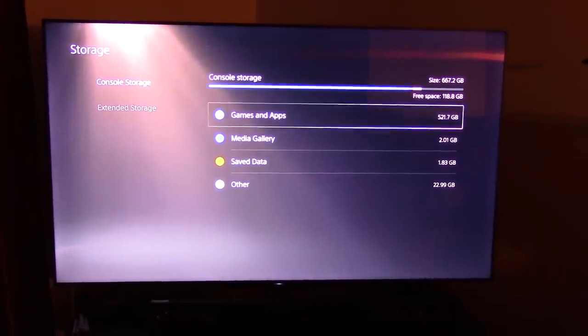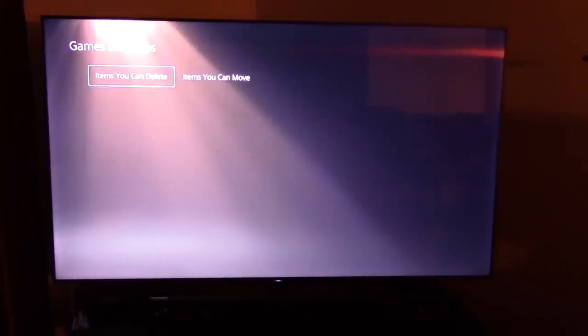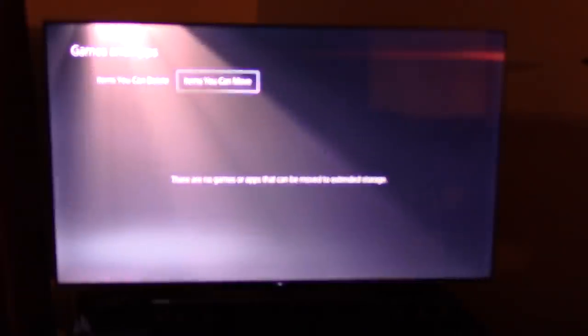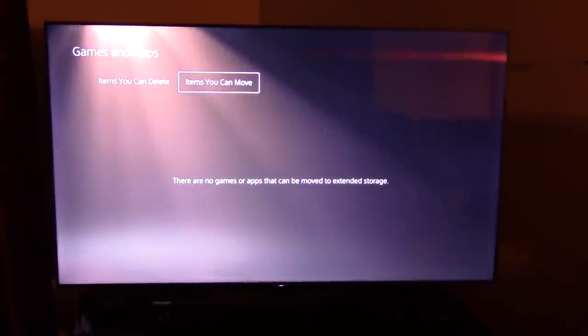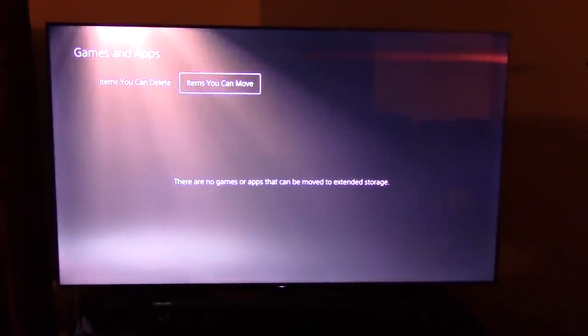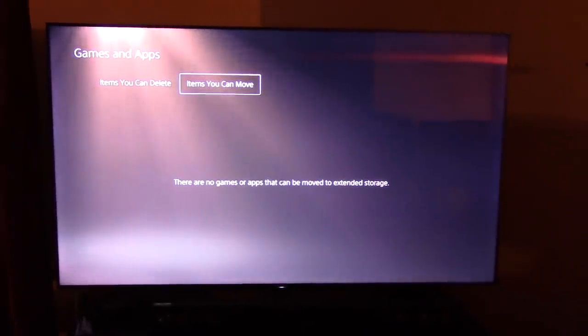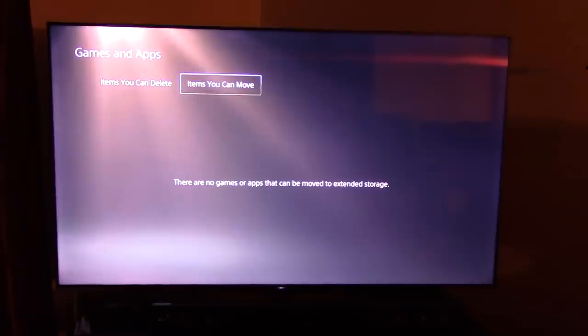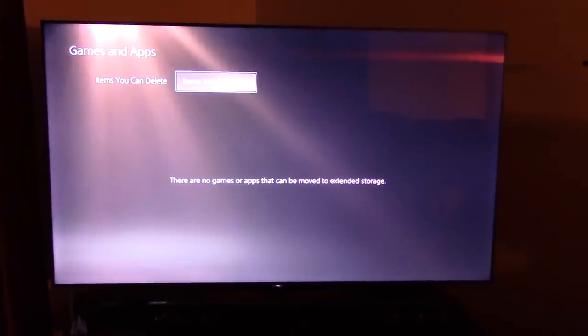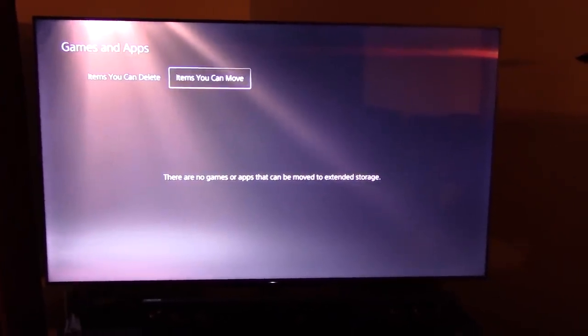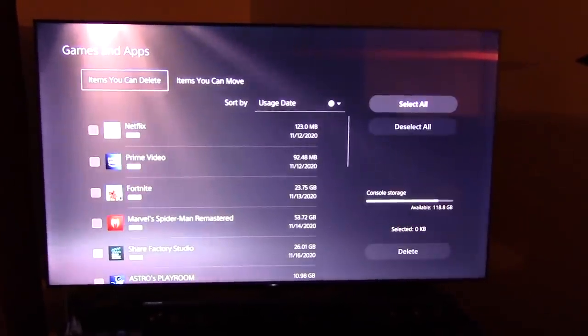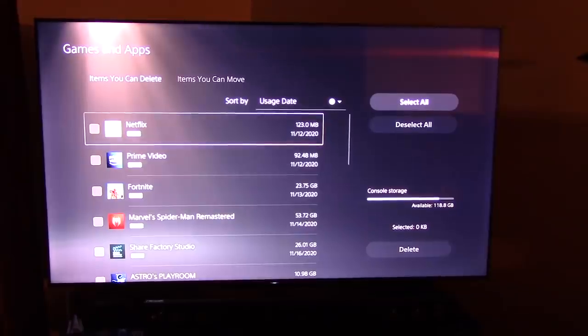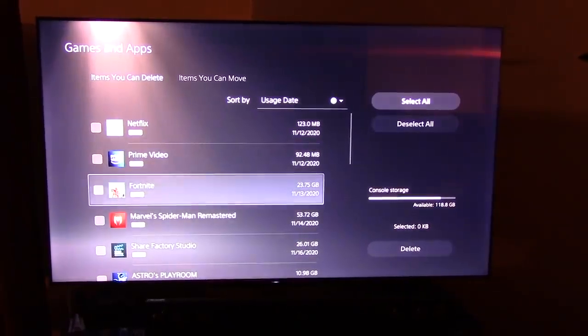So we've got our console storage, games and apps, items you can move, nothing because it's all PS5 related so I can't move anything to my SSD. All right, so that's confirmed. Items I can delete. So here we go.